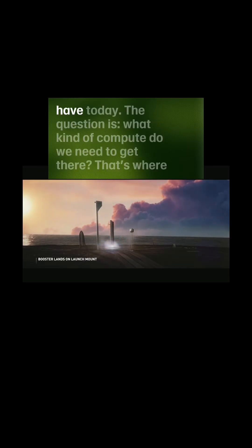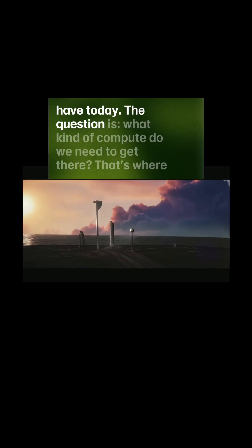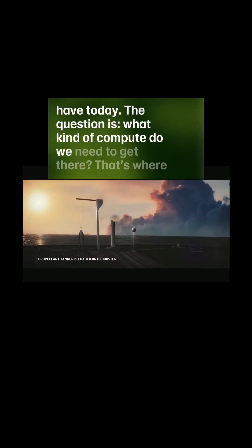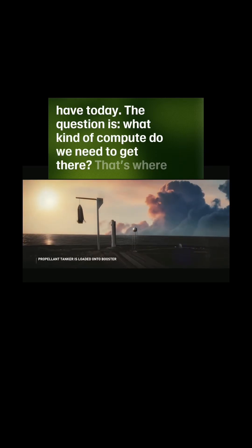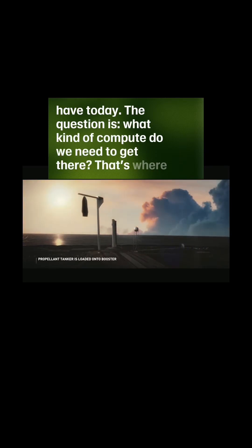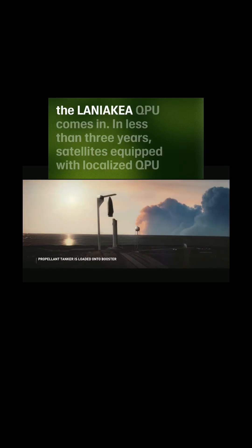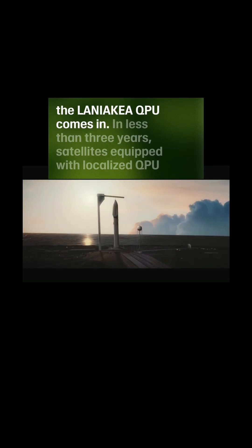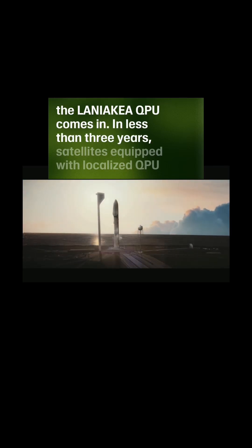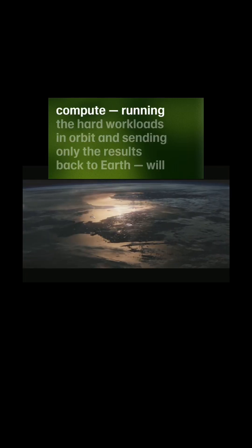The question is, what kind of compute do we need to get there? That's where the Lania Kia QPU comes in. In less than three years, satellites equipped with localized QPU compute running the hard workloads in orbit and sending only the results back to Earth...